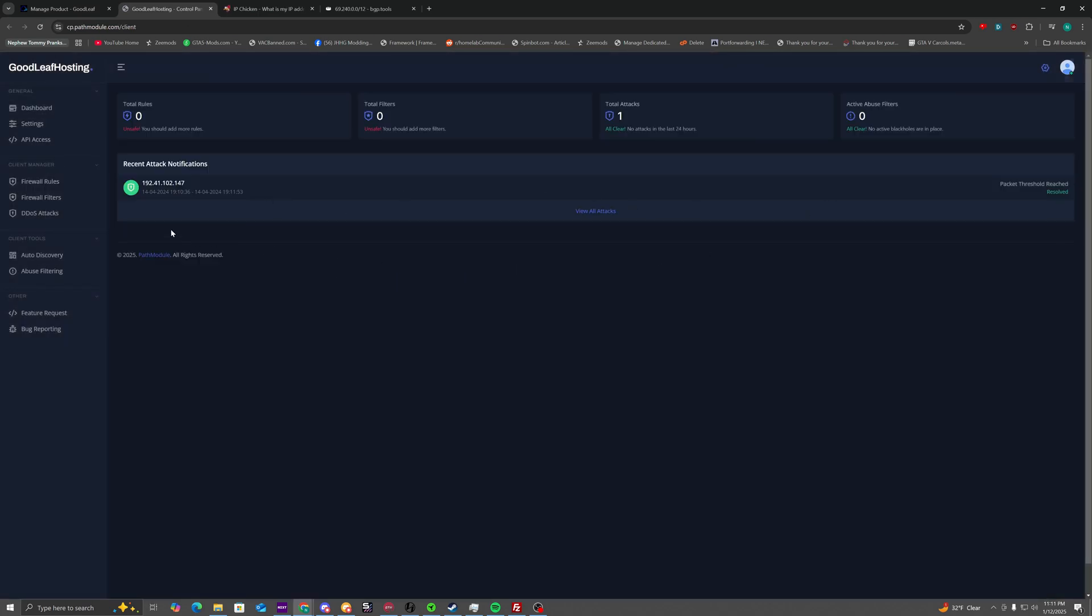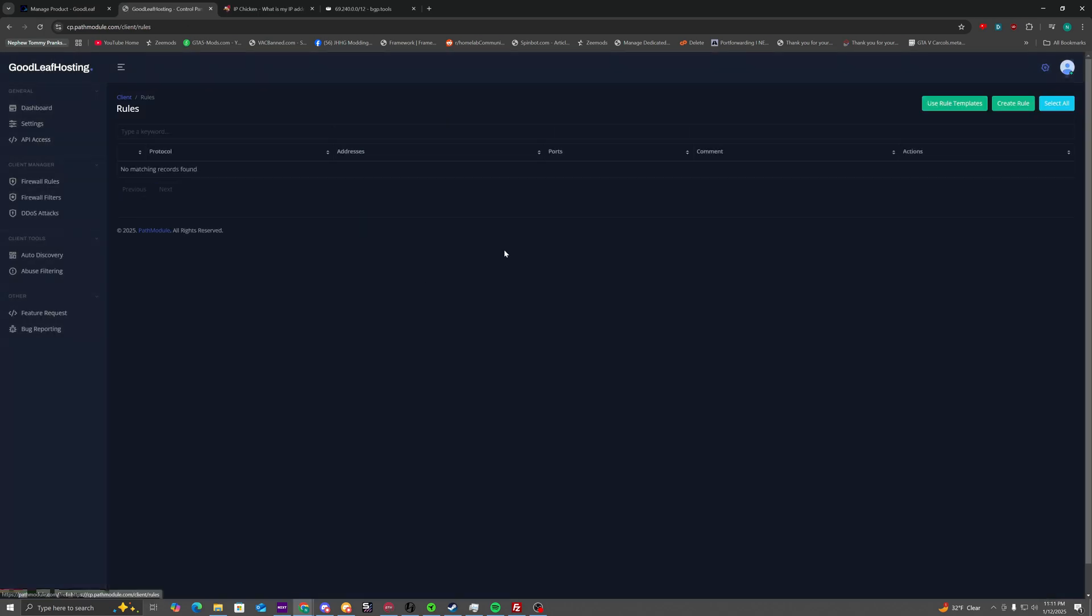Now that you're here, if there's any existing rules, you need to delete them as well as any existing filters. They must be deleted or else it's not going to work well.